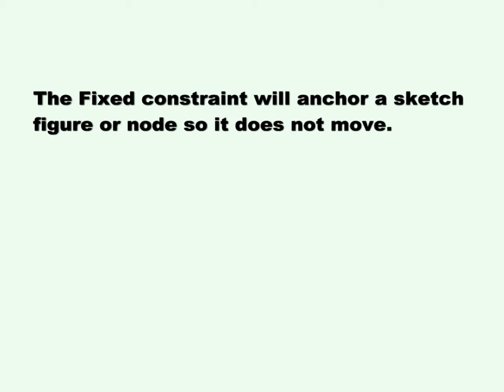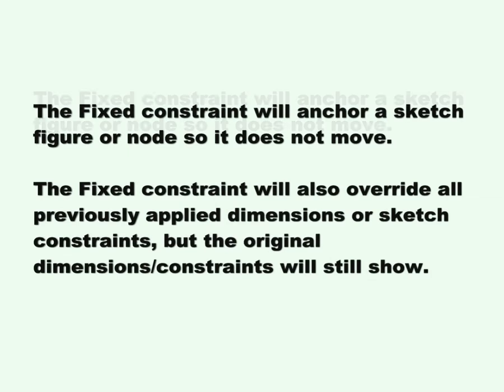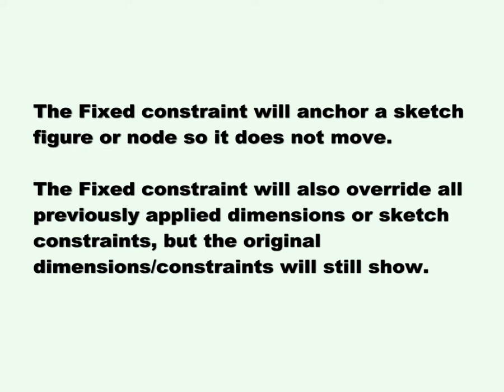The fixed constraint will anchor a sketch figure or node so it does not move. The fixed constraint will also override all previously applied dimensions or sketch constraints, but the original dimensions or sketch constraints will still show.